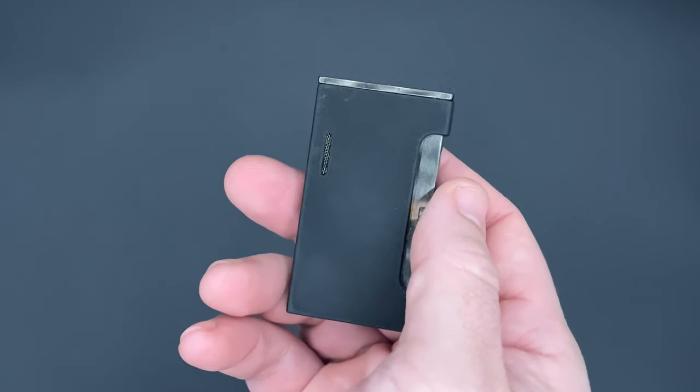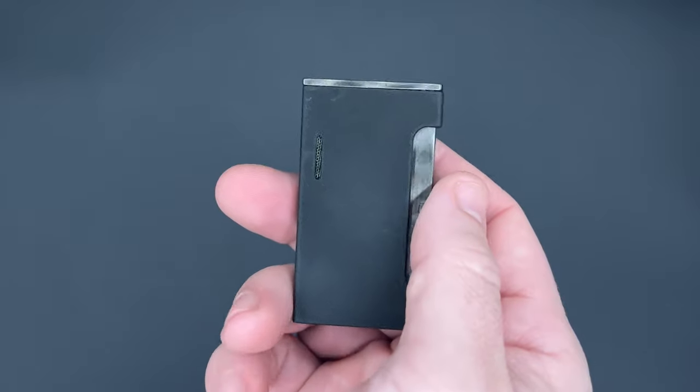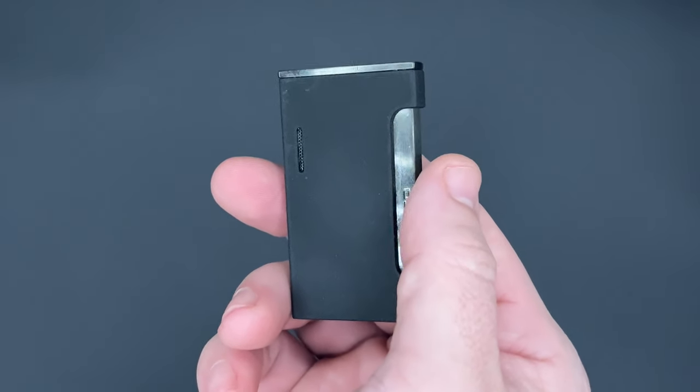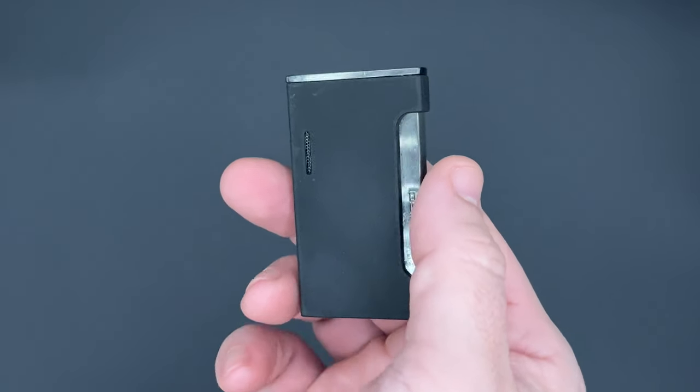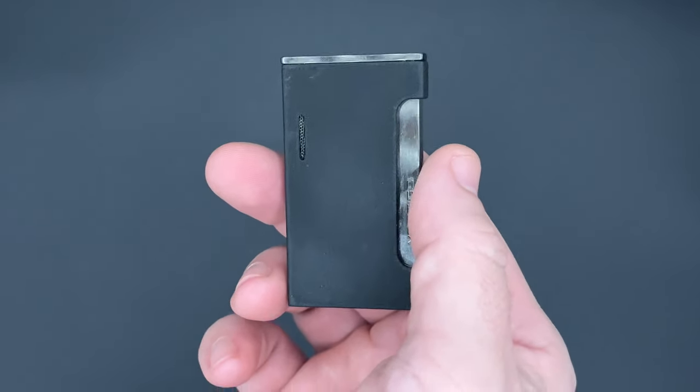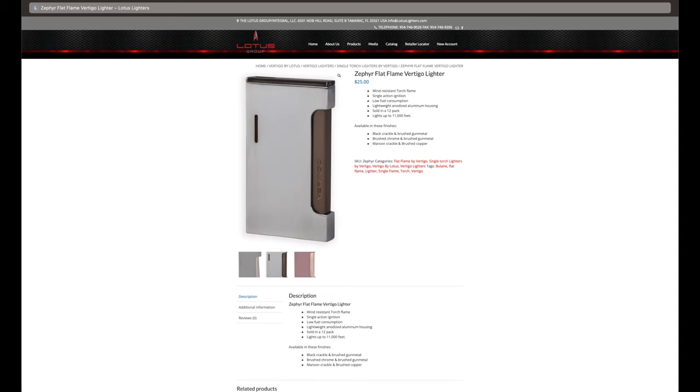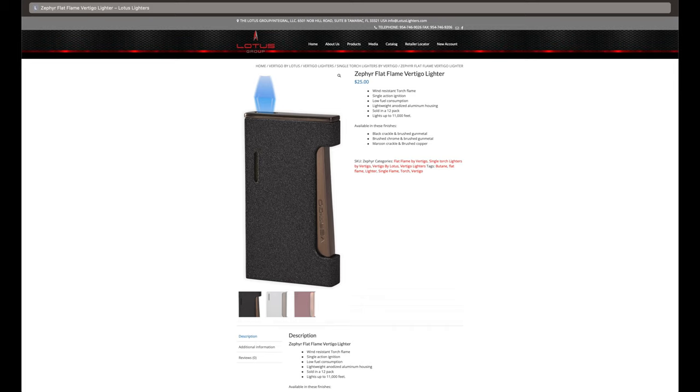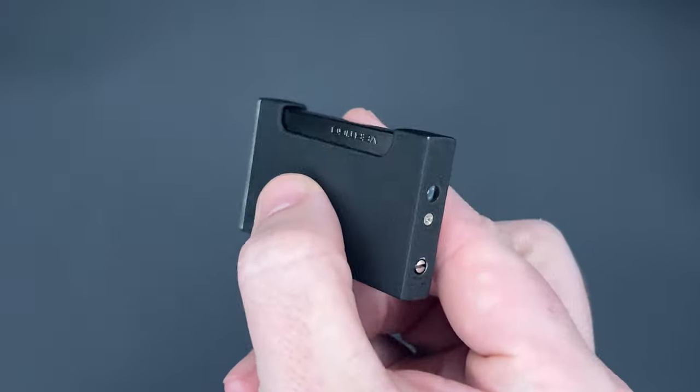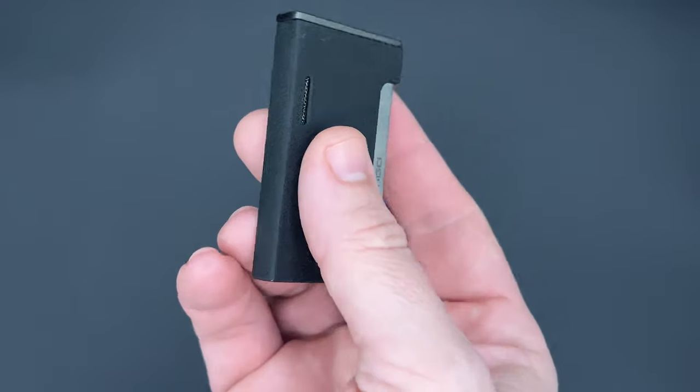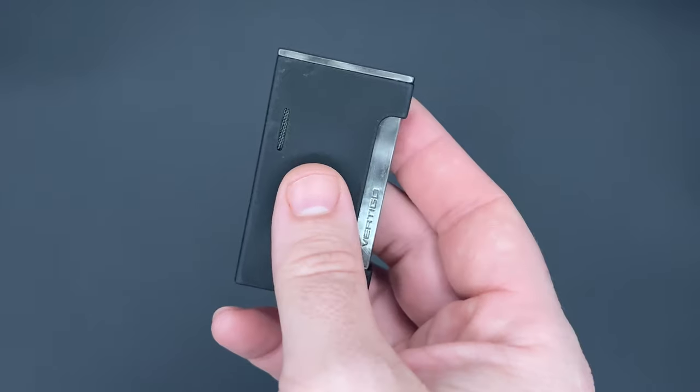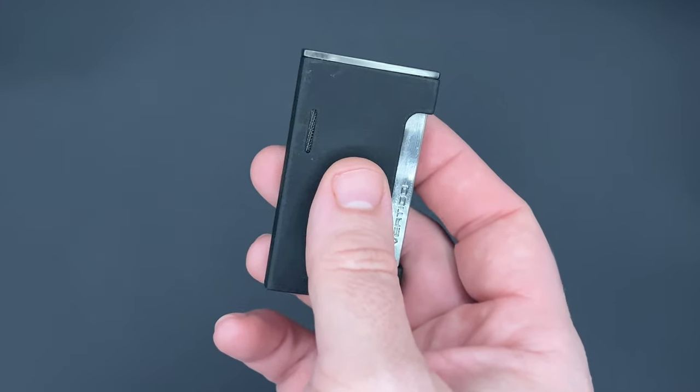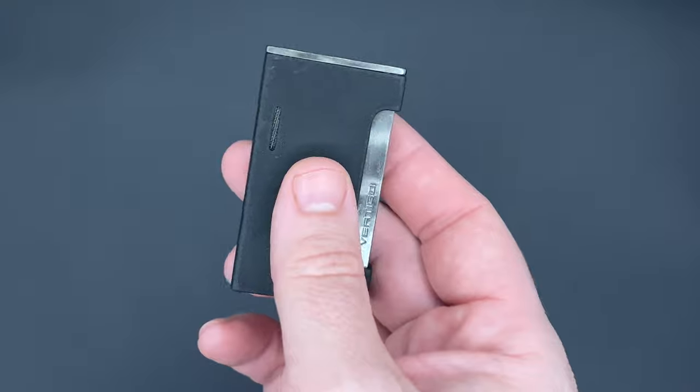Now, as for the bullet points of the Zephyr, it's made of an anodized aluminum housing, which is offered in three colors: maroon crackle and brushed copper, brushed copper and brushed gun metal, and this option, black crackle and brushed gun metal, which refers to the ignition and the top, and that's about it. I guess that's really all the brushed gun metal you're going to find on this lighter.